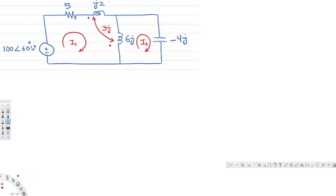In this video we are going to see an example of a magnetically coupled circuit. In this particular problem we are asked to find the mesh currents i1 and i2.